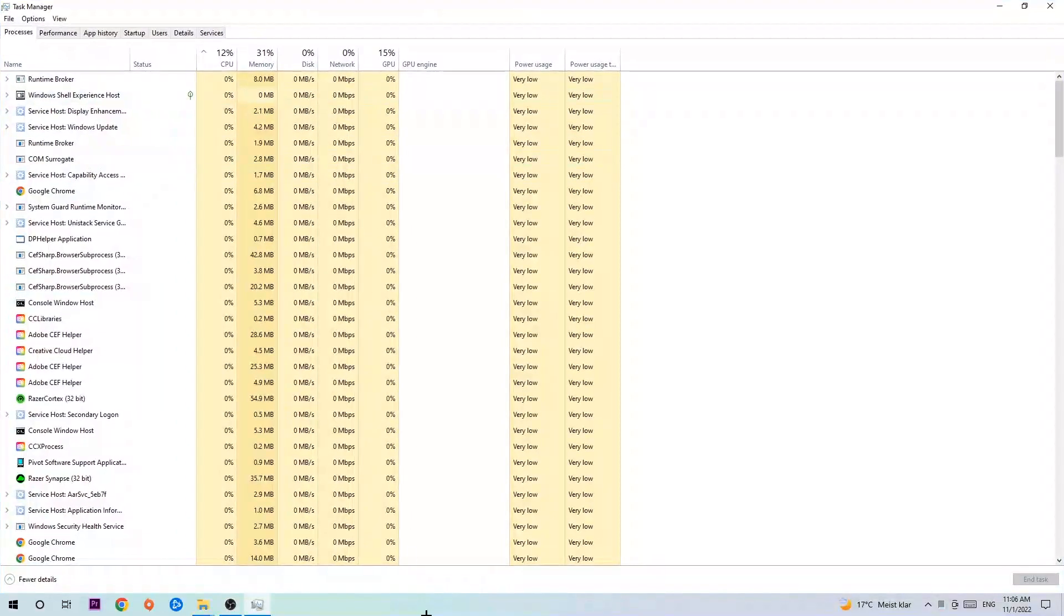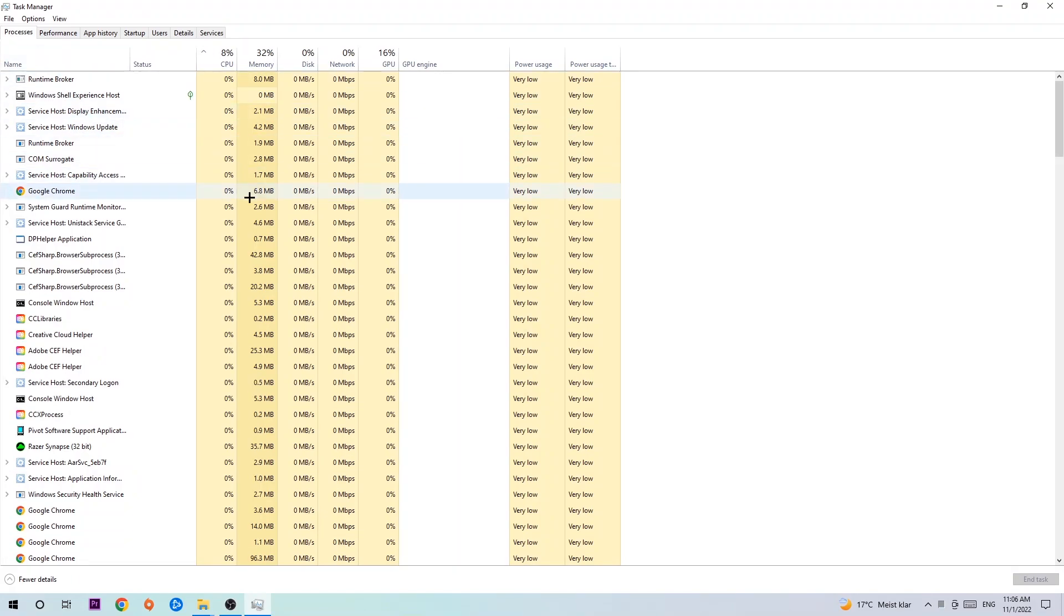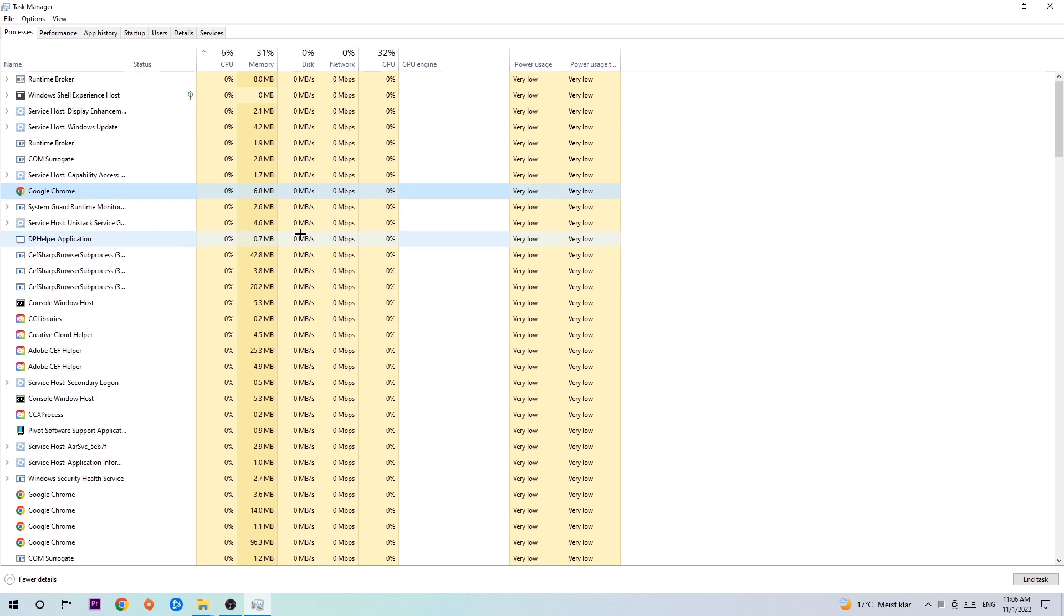Next step is to navigate to the top left corner of your screen, clicking on Processes. Once you click Processes, I want you to click one of those random processes. Once you clicked it, type in using your keyboard the name of your game. If nothing pops up, it's good for you. If something pops up, simply right-click and hit End Task.